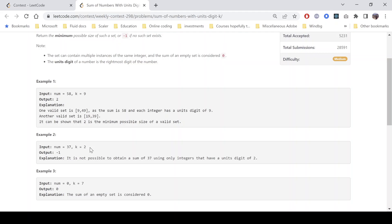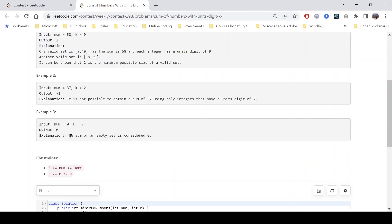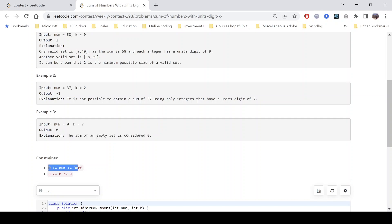Example three: sum is 0 and k equals 7. The output is 0 because the sum of an empty set is considered to be 0. The constraints say the sum can go up to 3000 and k can go from 0 to 9, since there are 10 possible digit values.